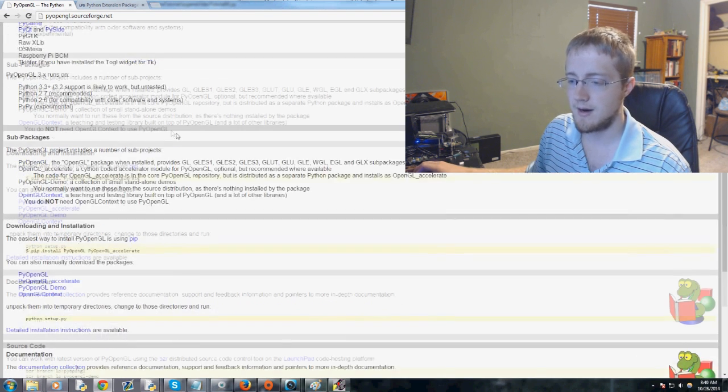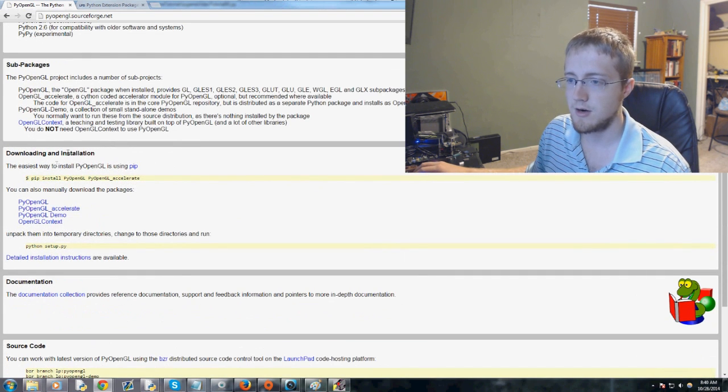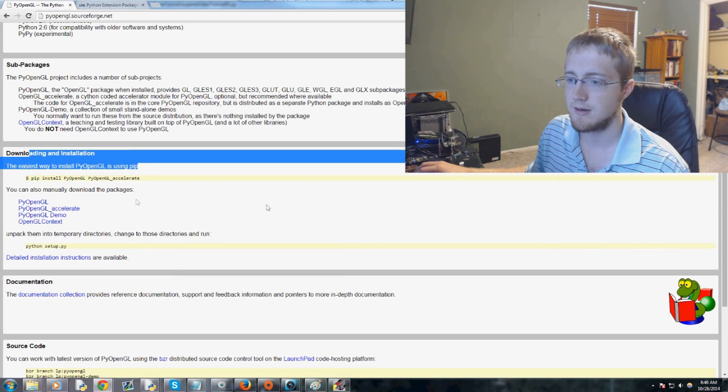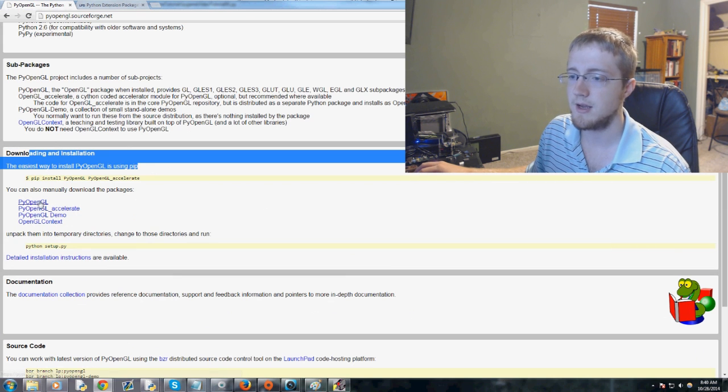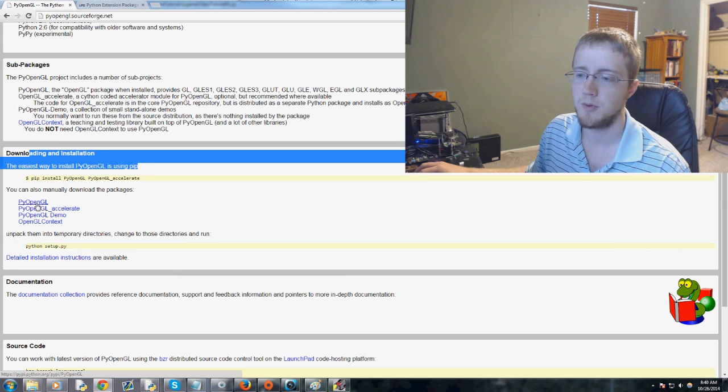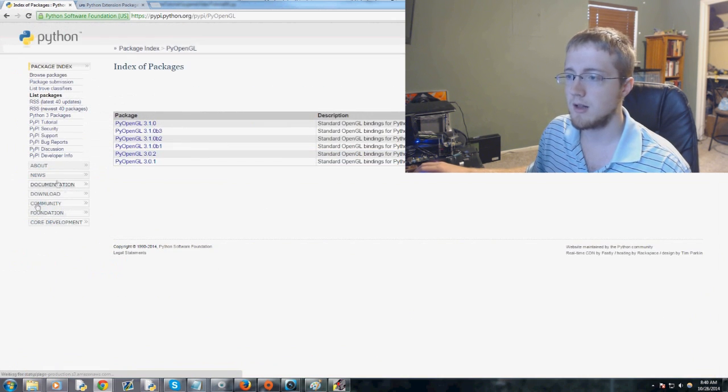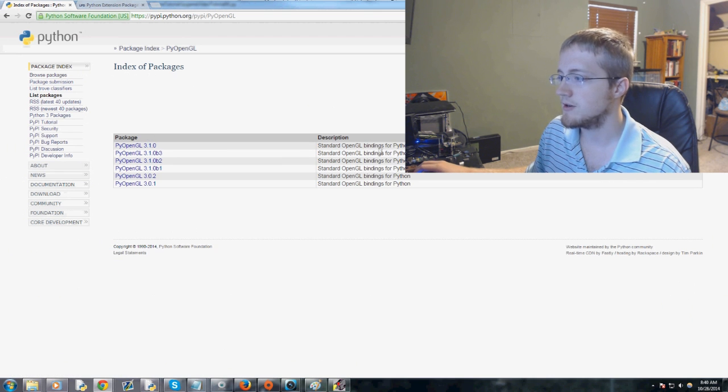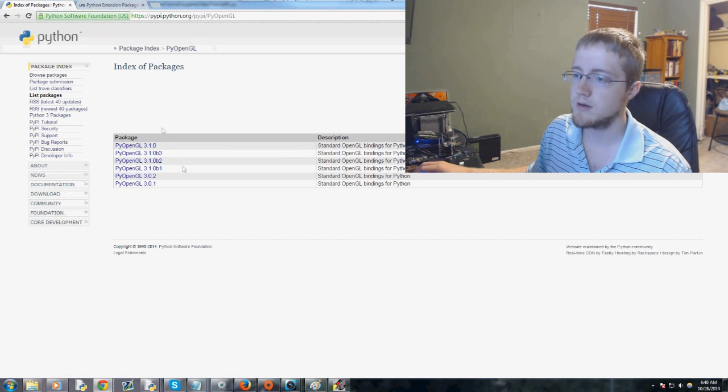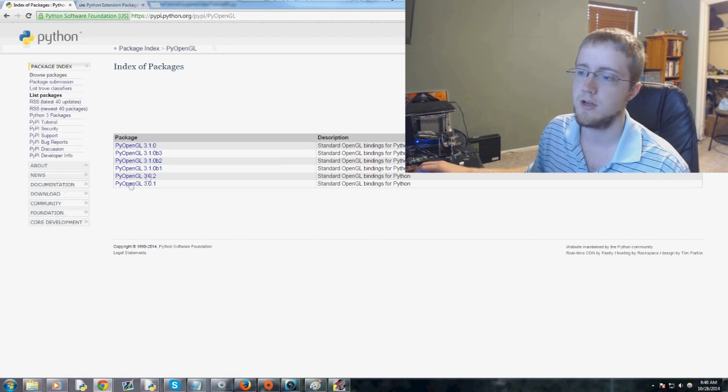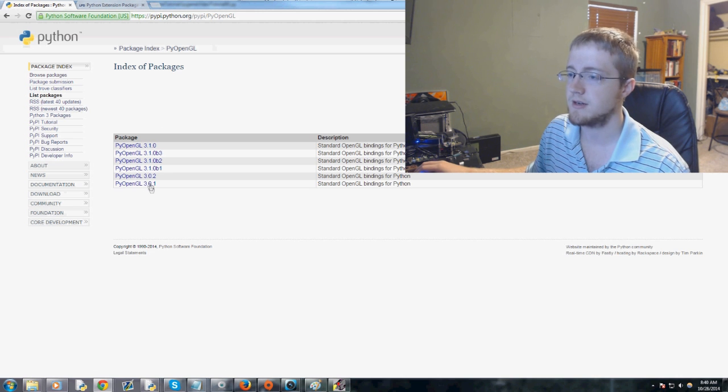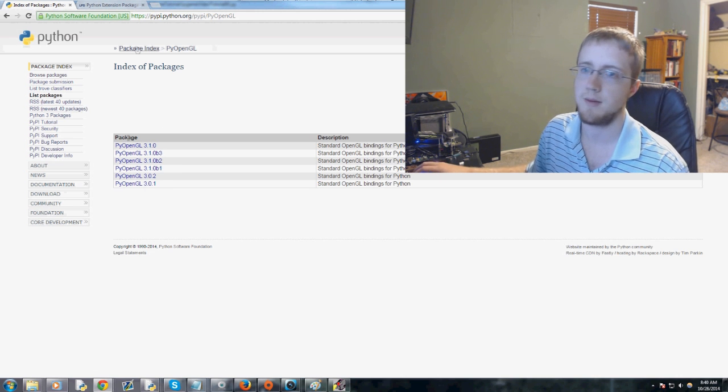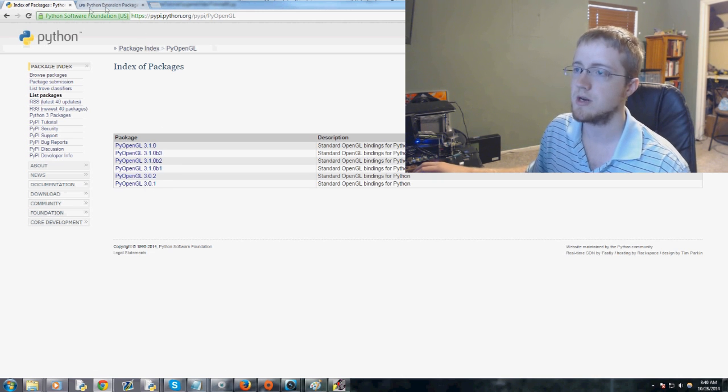To get it, come down here to the downloading and installing section. We want just simple PyOpenGL. Go ahead and click on that. And basically these are your standard bindings. If you're on Windows, you can install this and use the typical setup.py installation.